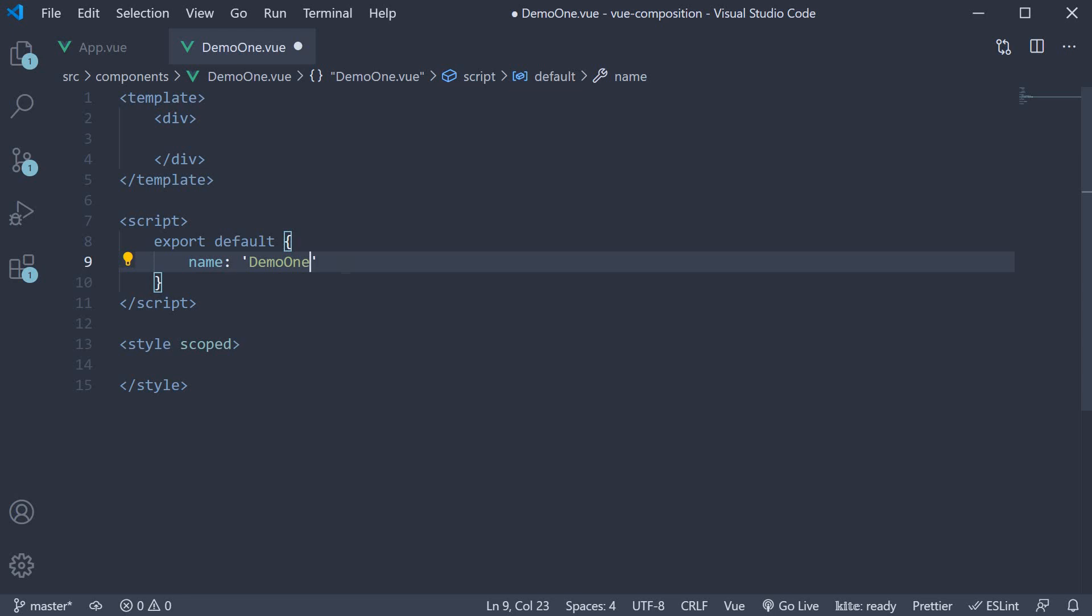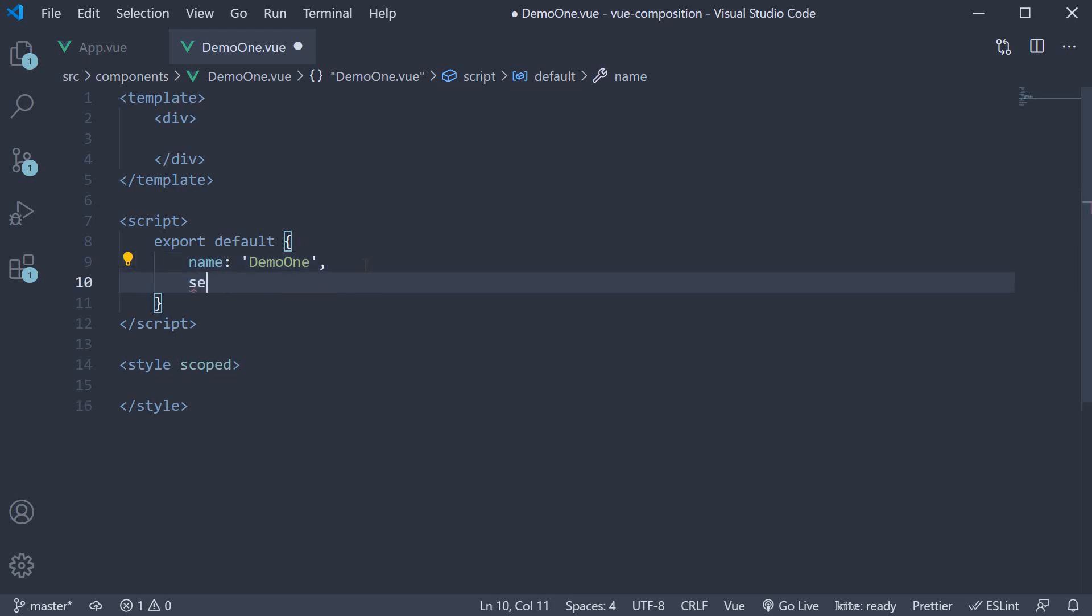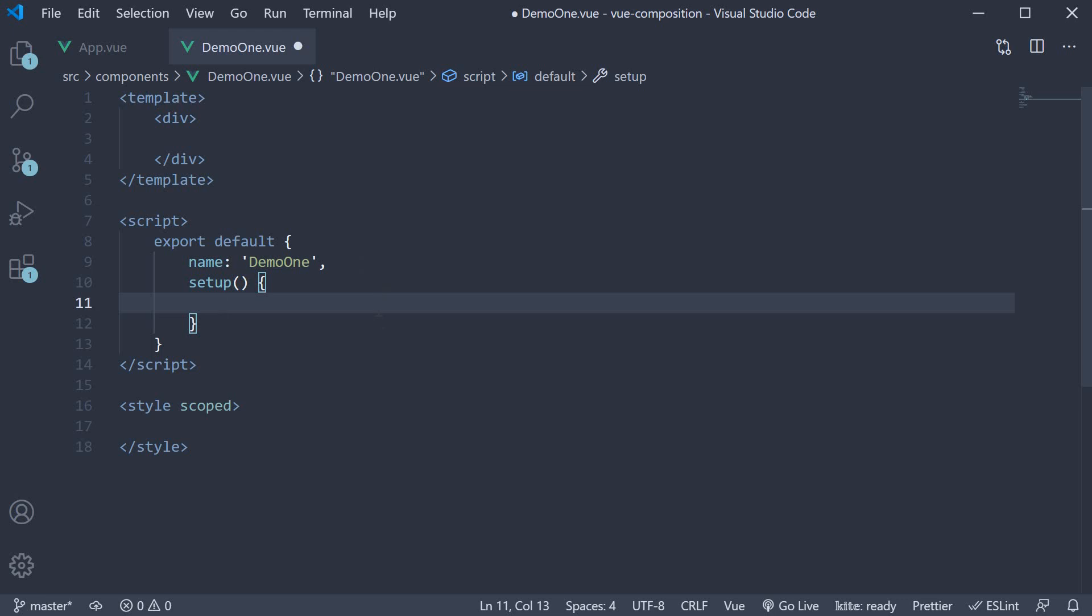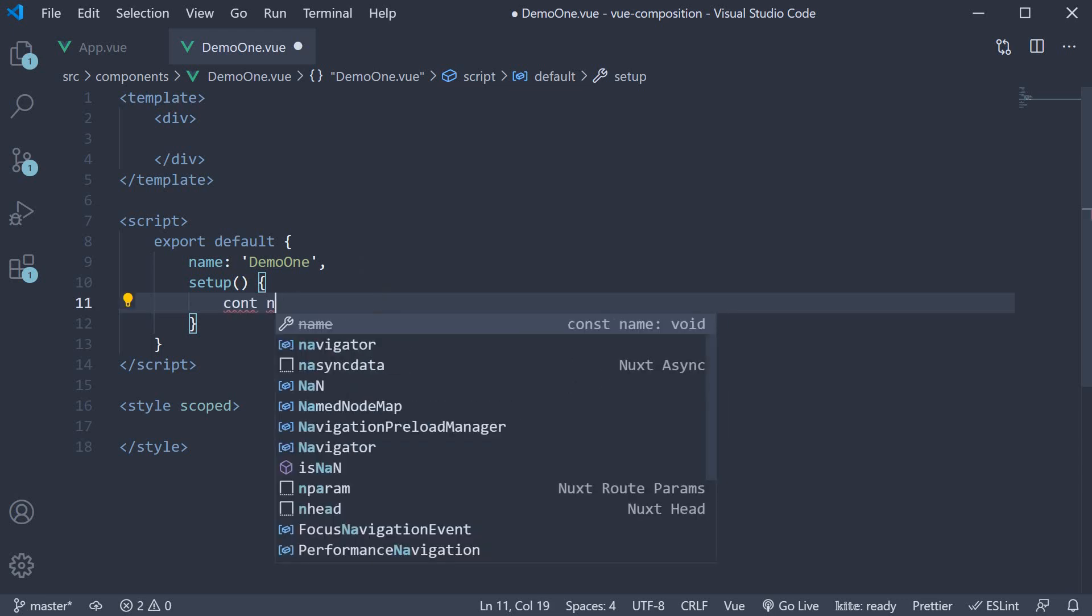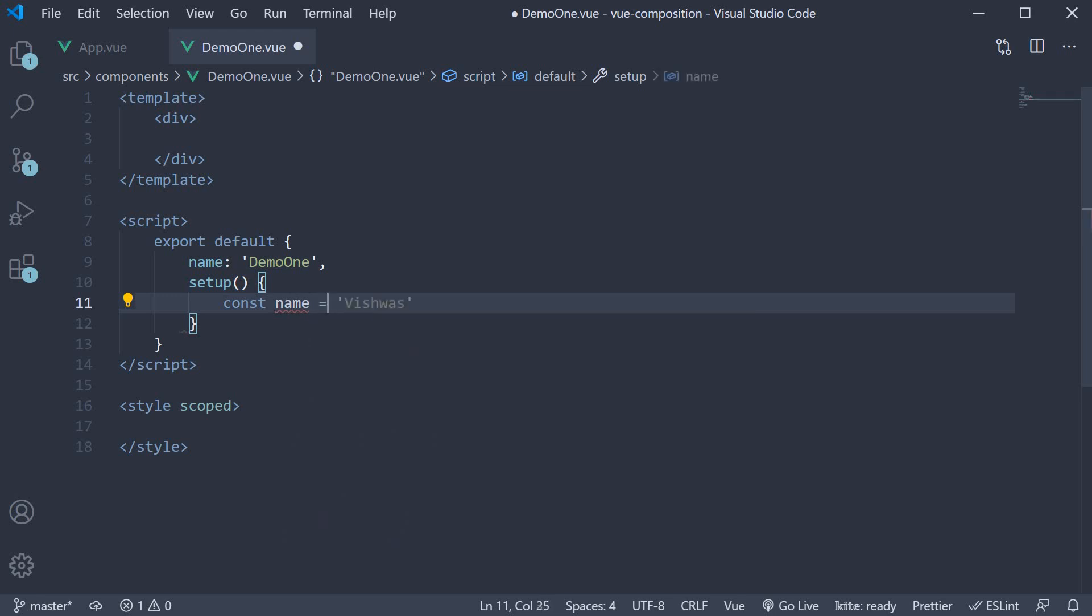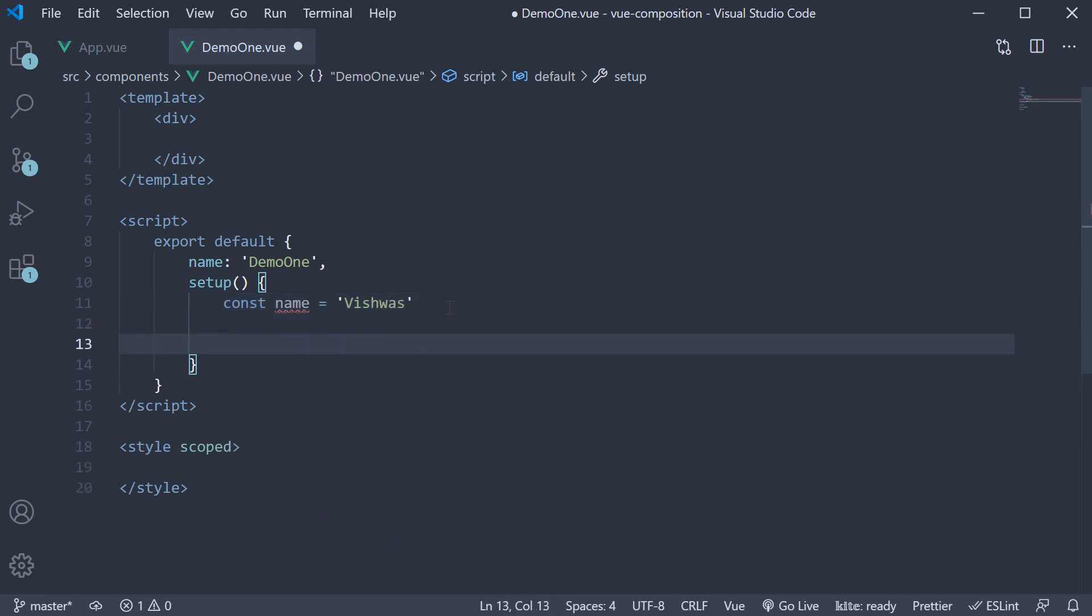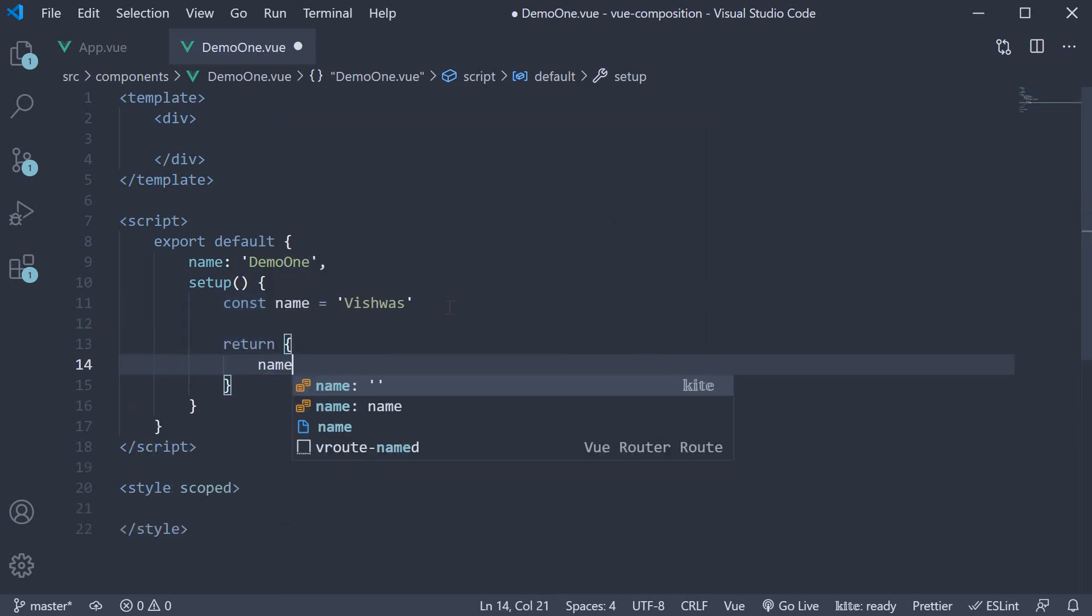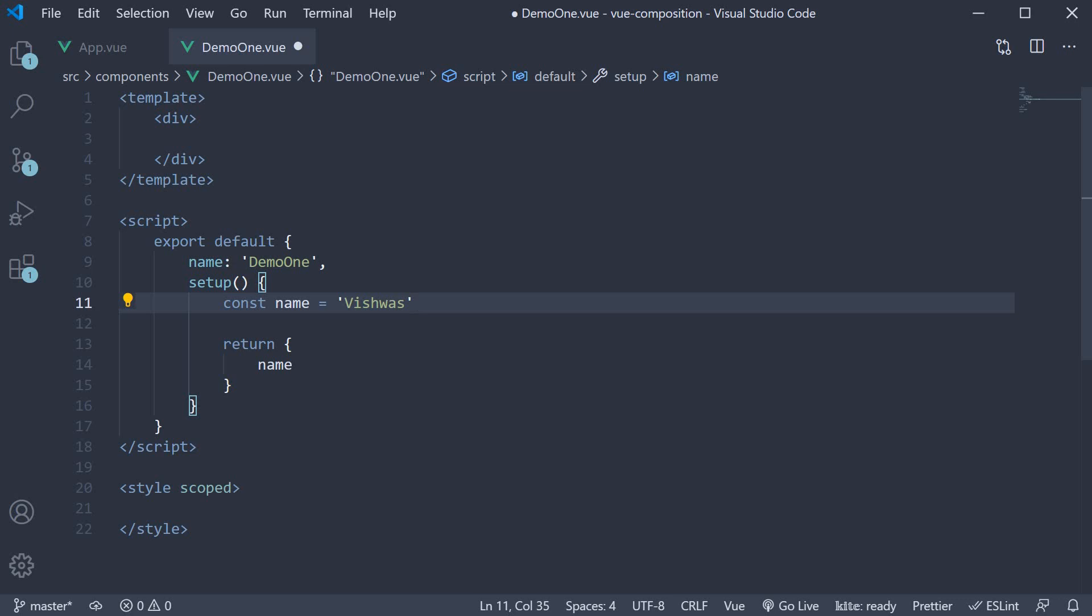In this component, let's add the setup method so as to use the composition APIs. Now within this method, I am going to create a constant called name and set it to vishwas. I am going to return this constant and bind it to the template.